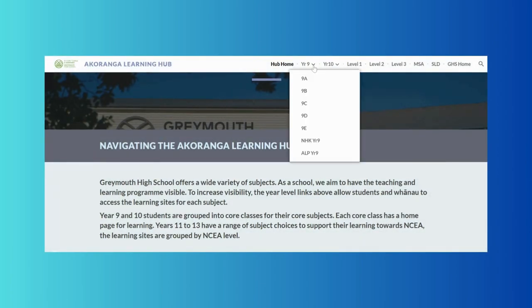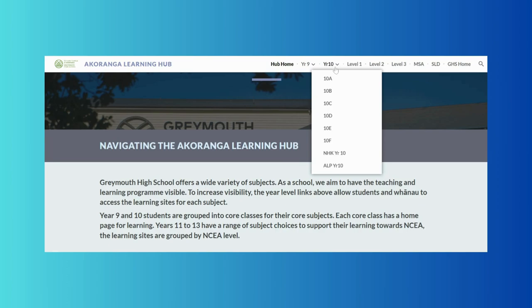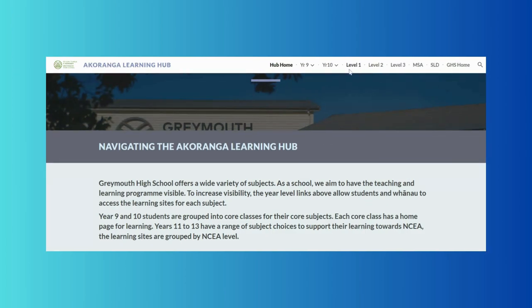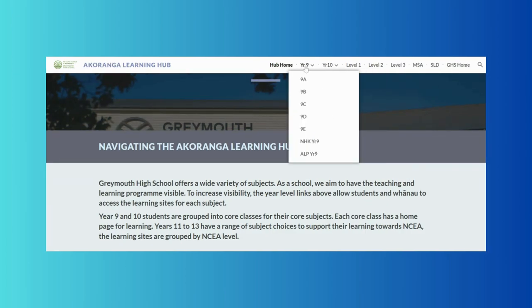From here it's simply a matter of moving to the top and finding the year level and class that you need. All year levels are listed at the top — you just need to click through for further info.